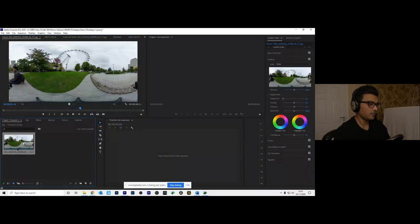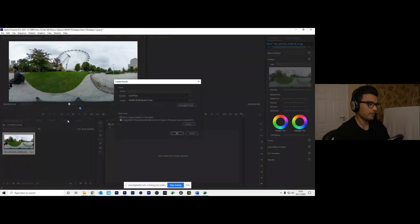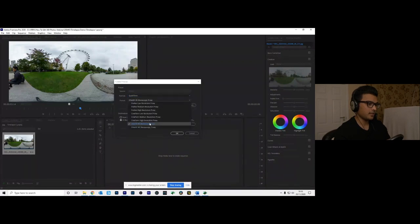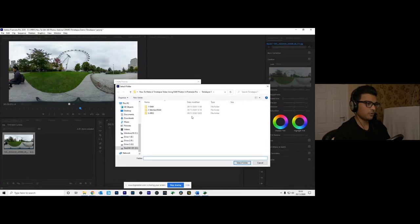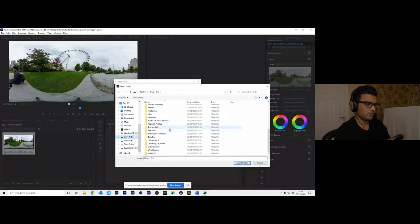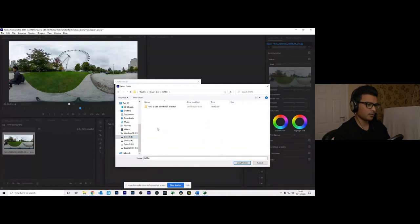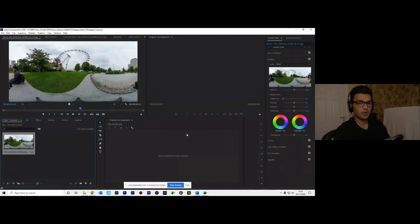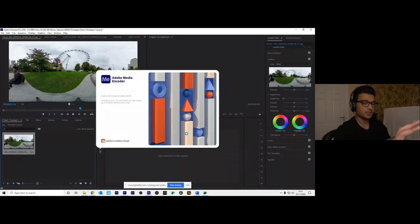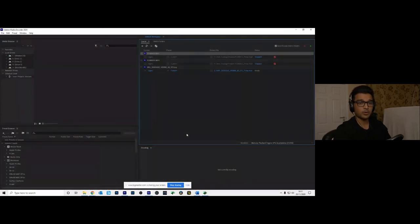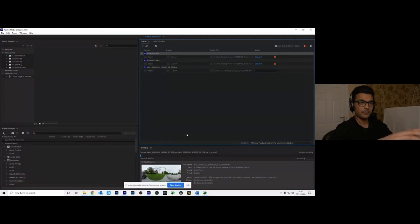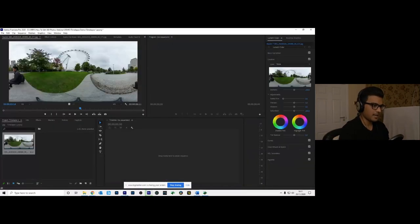If your preview is laggy or your editing is stuttering, it's best to create a proxy file for a smoother editing experience. To create a proxy file: right-click the video, go to Proxy > Create Proxies, change the format to QuickTime, the preset to VR Monoscopic Proxy, choose where you want to save the proxy to your time-lapse folder, and click OK. This opens Media Encoder, which makes a smaller file of the original. Premiere Pro will use the smaller file to edit with, but when you export your final time-lapse video, it will switch back to the high resolution original.